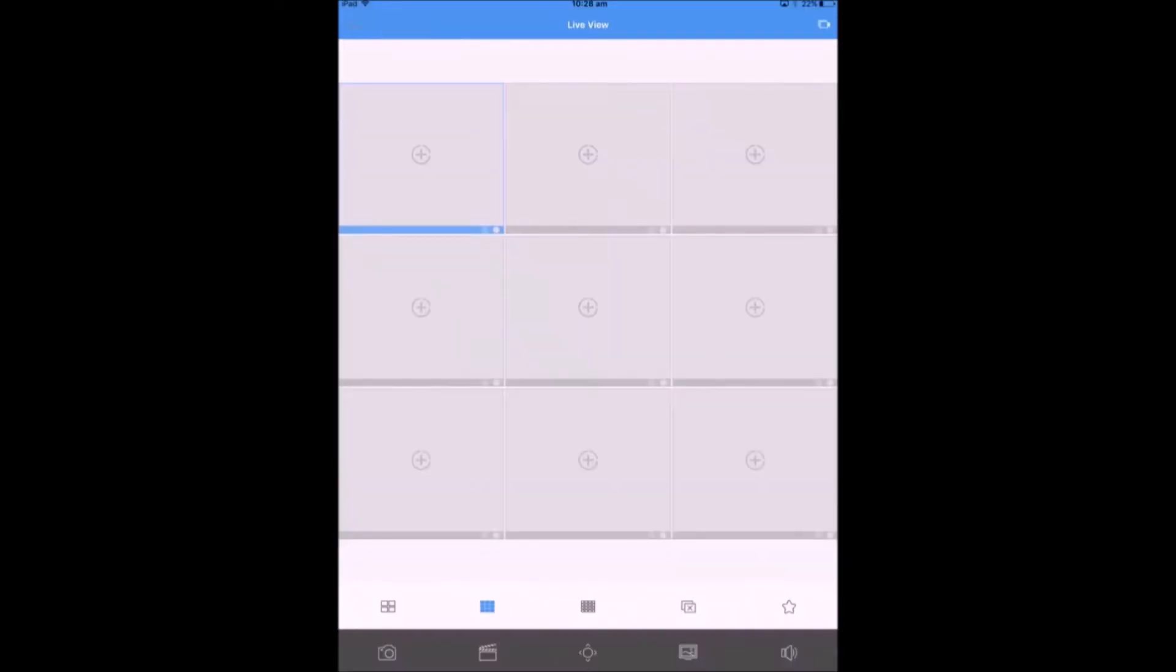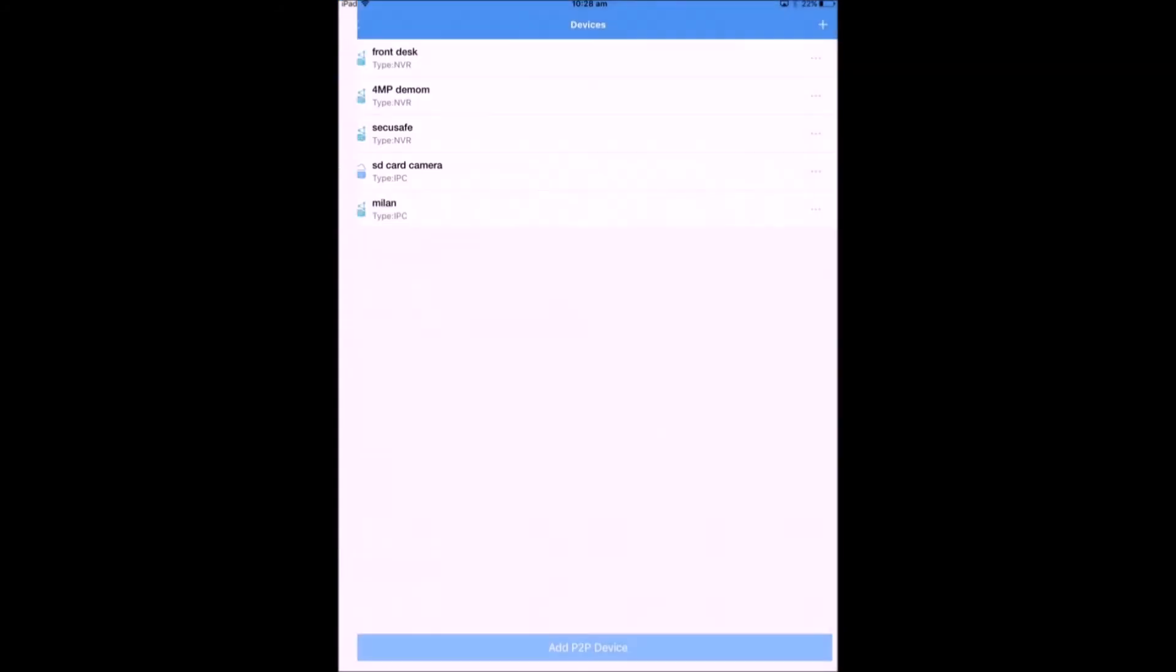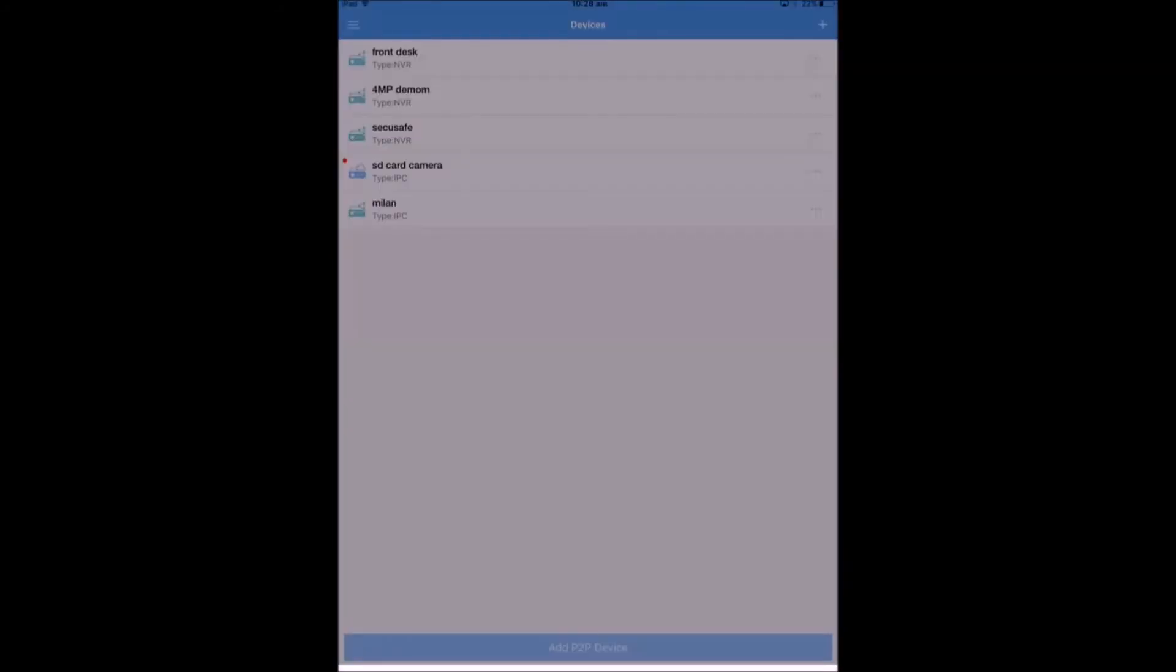Now, this is the screen of the user that I'm sharing the device to. Click onto Menu and then click onto Devices. Now you should be able to see the shared device in the Devices list.